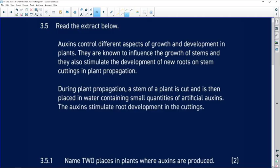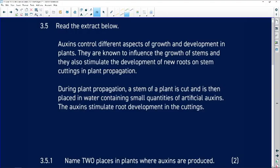We're working from Life Sciences paper 1 of November 2022. Let's now look at question 3.5. The instruction is to read the extract below. Auxins control different aspects of growth and development in plants.